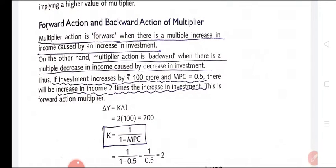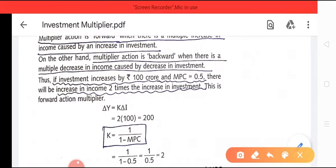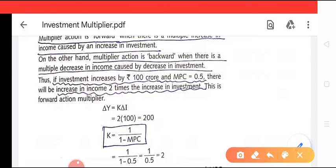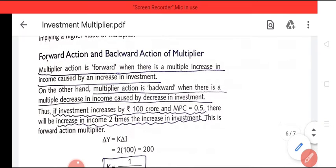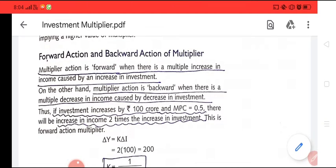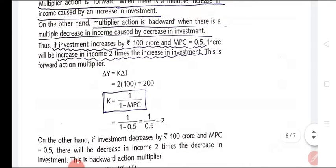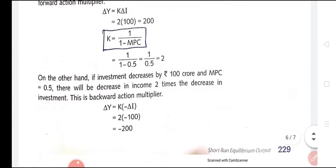Moreover, the multiplier has two actions. One is called the forward action, and one is called the backward action. Forward action means a positive change in income due to an increase in investment — if investment increases, income increases. This is the forward action of the multiplier. Backward action is the opposite: a decrease in income due to a decrease in investment is called the backward action of the multiplier.